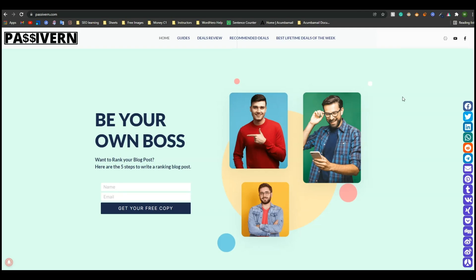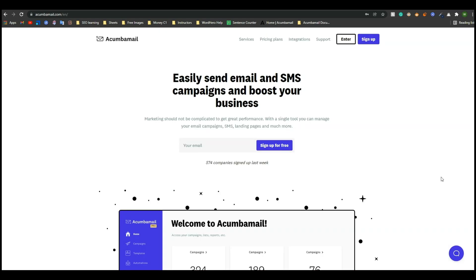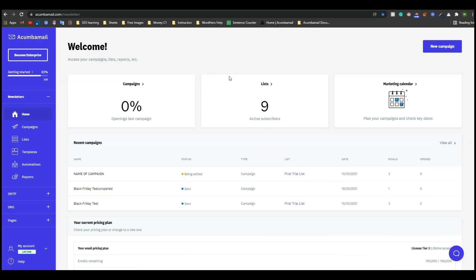Hello guys, welcome to Passive Earn. In this video I will show you how you can generate the auth token from Akwamba Mail. To generate the auth token from Akwamba Mail, at first you have to login on Akwamba Mail. I will give the link of Akwamba Mail in the description of this video, just go to the description, get the link, come to this website, and then log in.